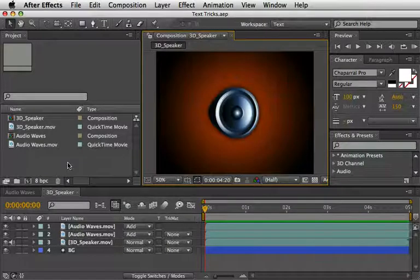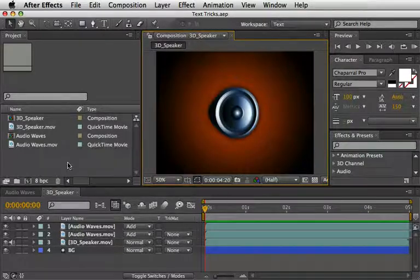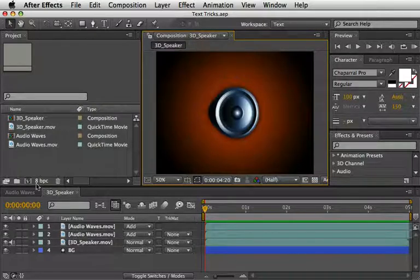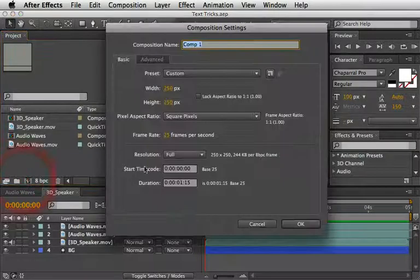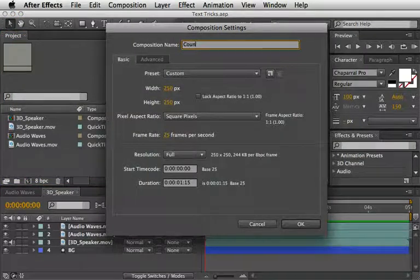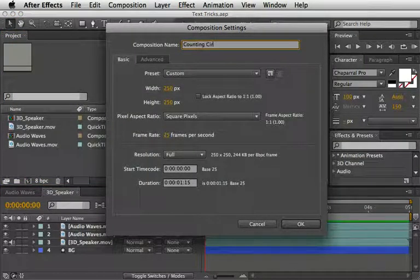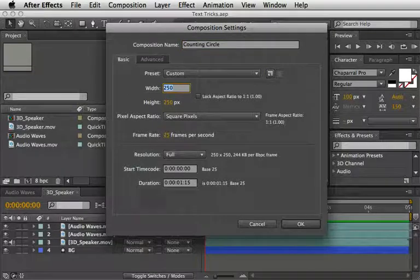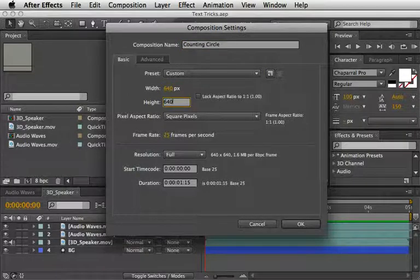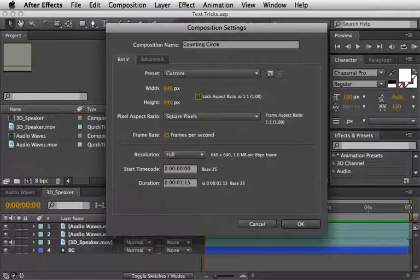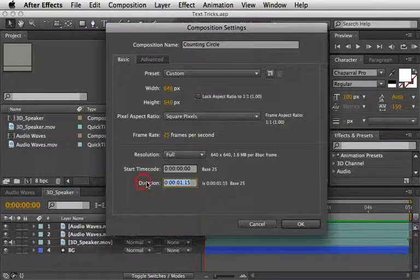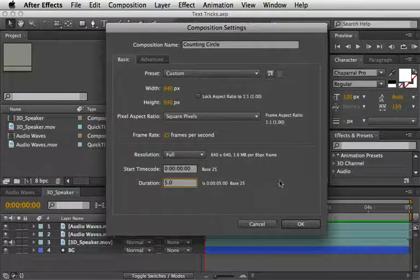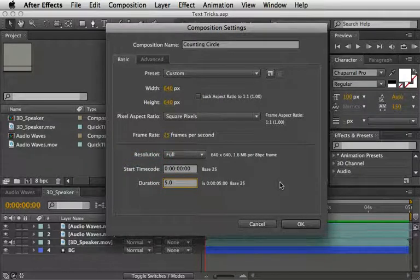We are going to create the annoying counting circle graphics which we learn to love or hate depending on where you're coming from. Okay, enough with this nonsense and let's start. Create a new comp, I'll call it counting circle and set both width and height to 640 pixels. The duration should be 5 seconds but you can choose more if you need a longer animation.